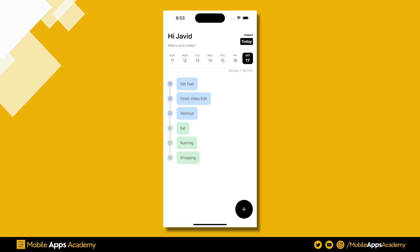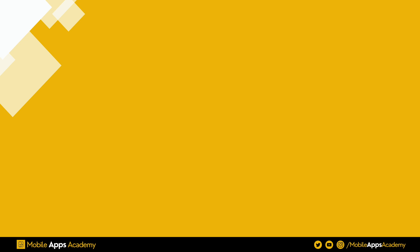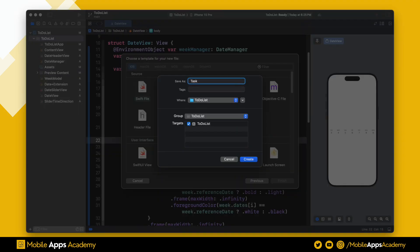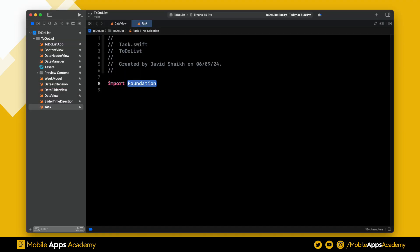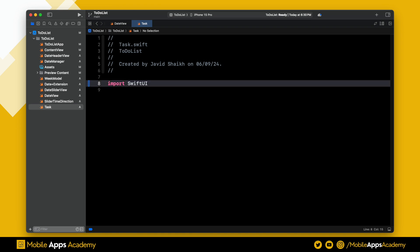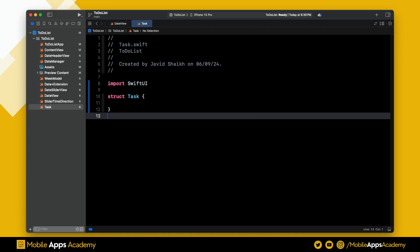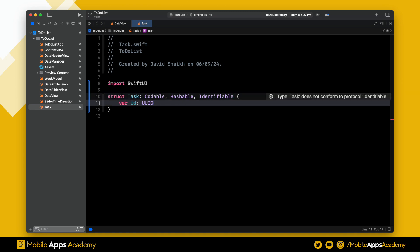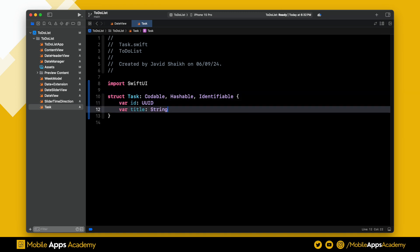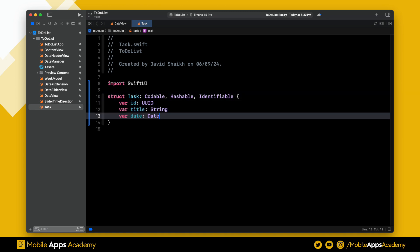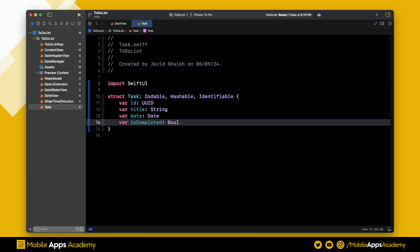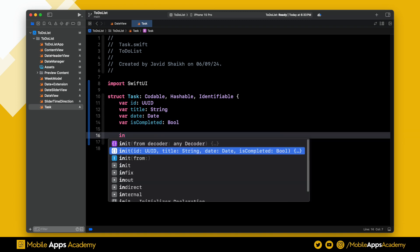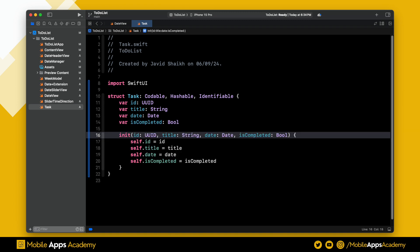So let's get started. Create a Swift file and name it Task. Inside this, import SwiftUI. We need a task model, so create a struct and name it Task. We are inheriting this struct from Codable, Hashable, and Identifiable. We need an ID, a title, date, and a boolean to check if the task is completed or not. Create an initializer for this model.